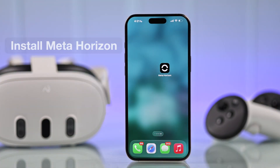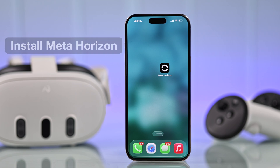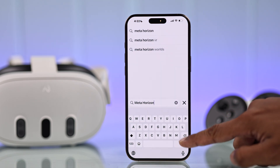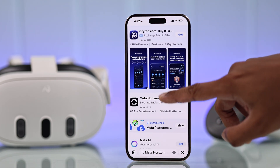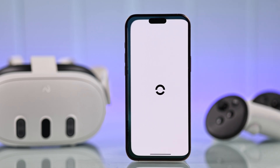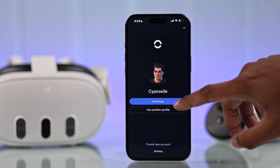First of all, you'll need to have the MetaHorizon app installed on your smartphone. So if you don't have it installed, just install it and log in with the same Meta account that you're using on your headset.